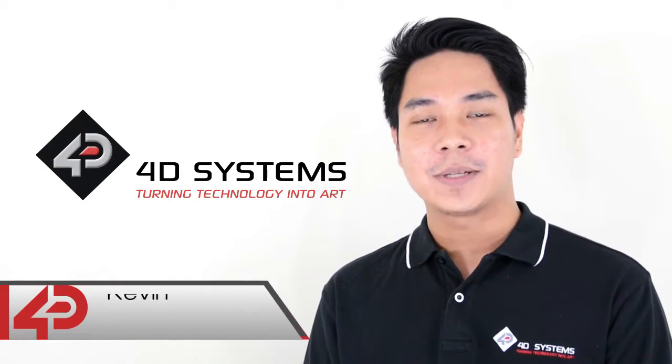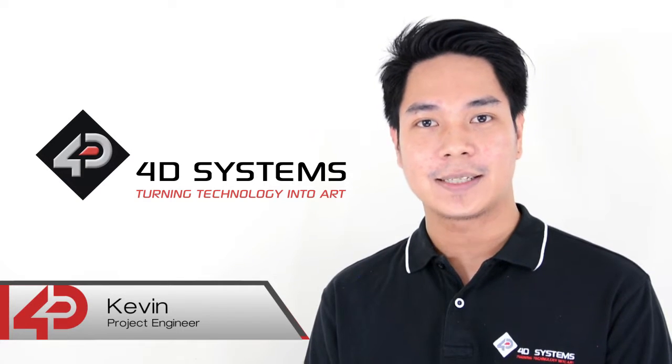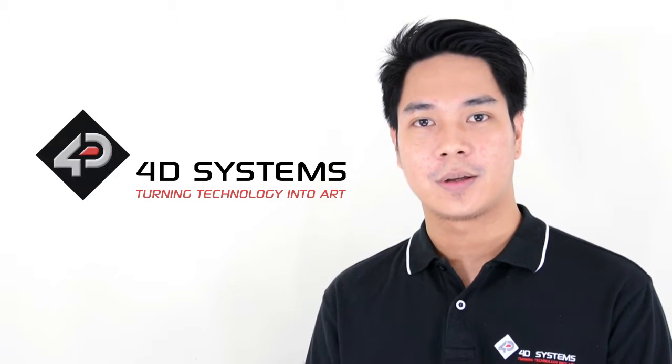Hello everyone, my name is Kevin and I'll be your host for this episode of 4D Tutorials.